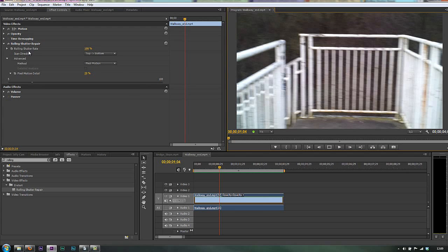You don't need to go up, by the way, to quite such a high level when you're with DSLRs. With camera phones, you do pretty much need to take it up to 100%.